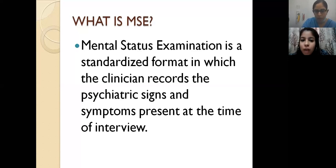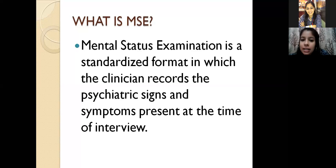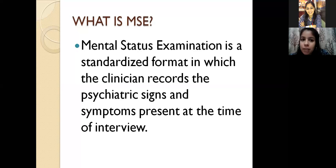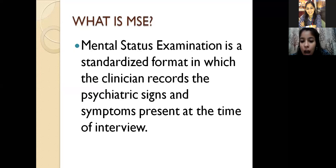So the first question which comes to our mind is: what is MSE, Mental Status Examination? Mental Status Examination is a standardized format in which the clinician records the psychiatric signs and symptoms present at the time of the interview. Now, the question may come into your mind: how is MSE different from the case history?